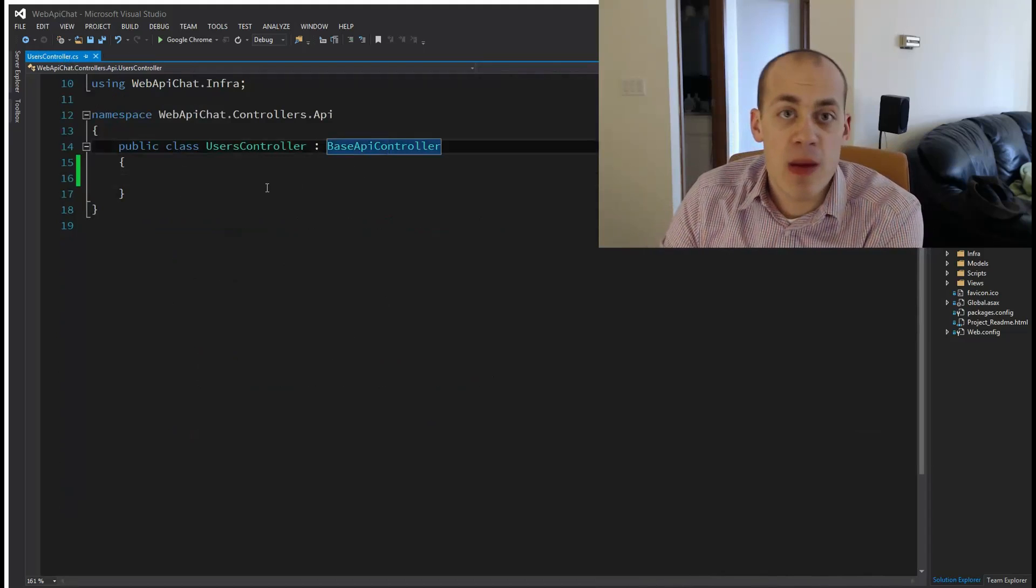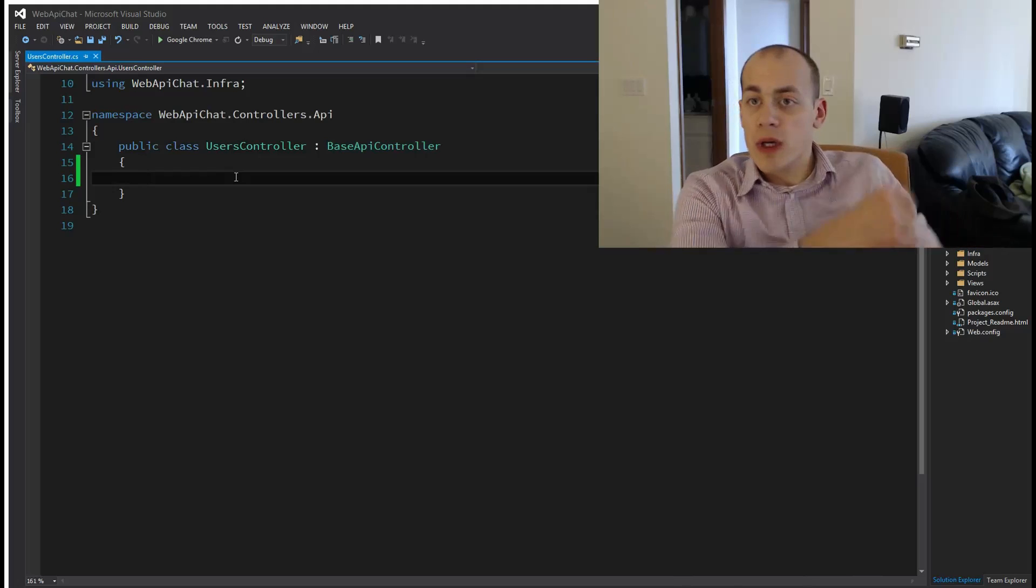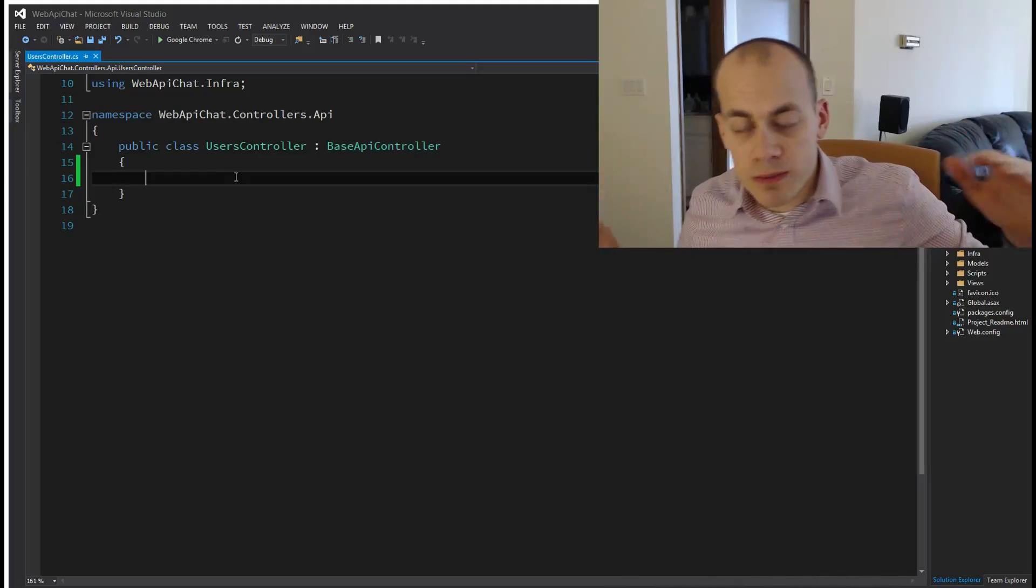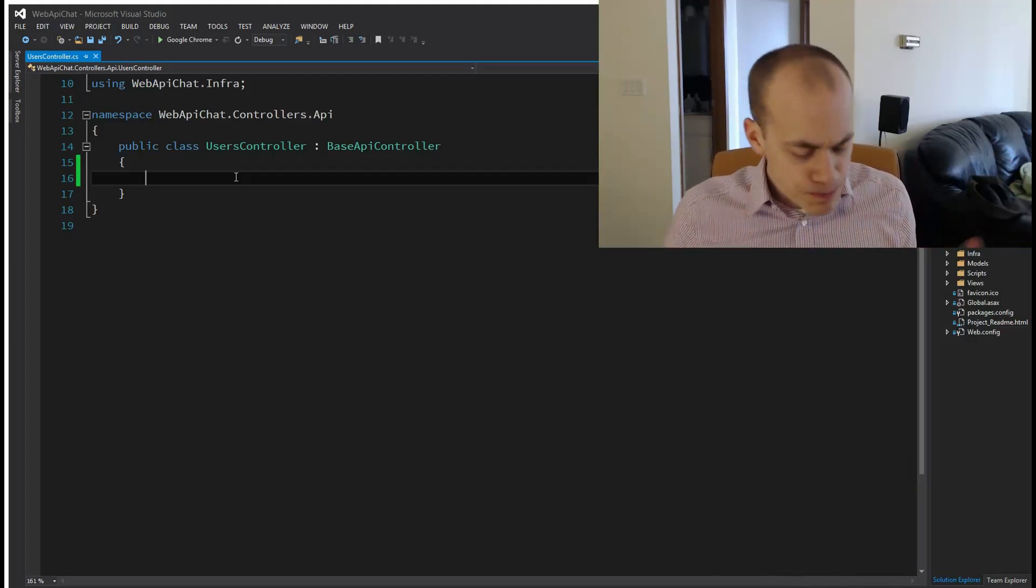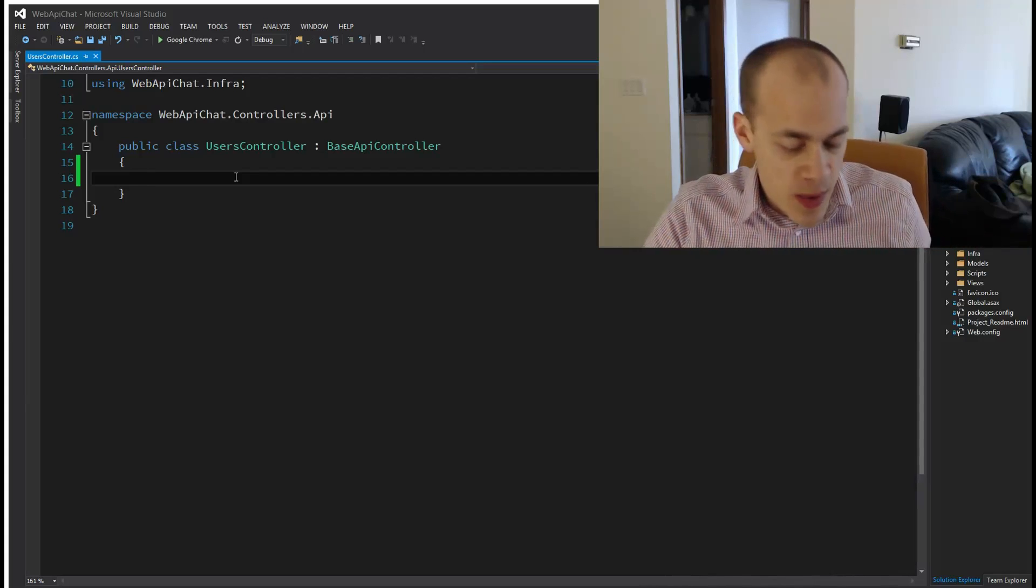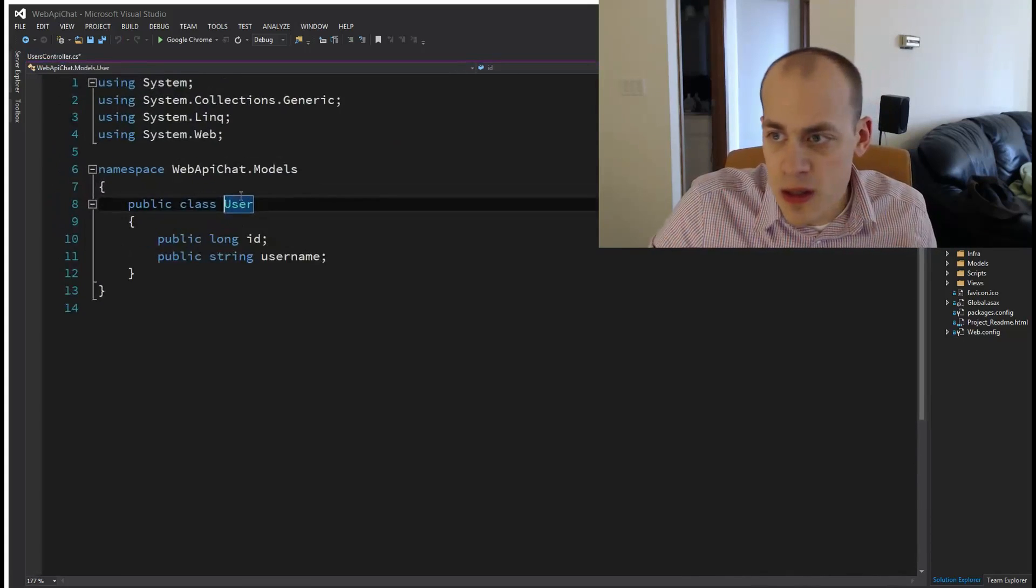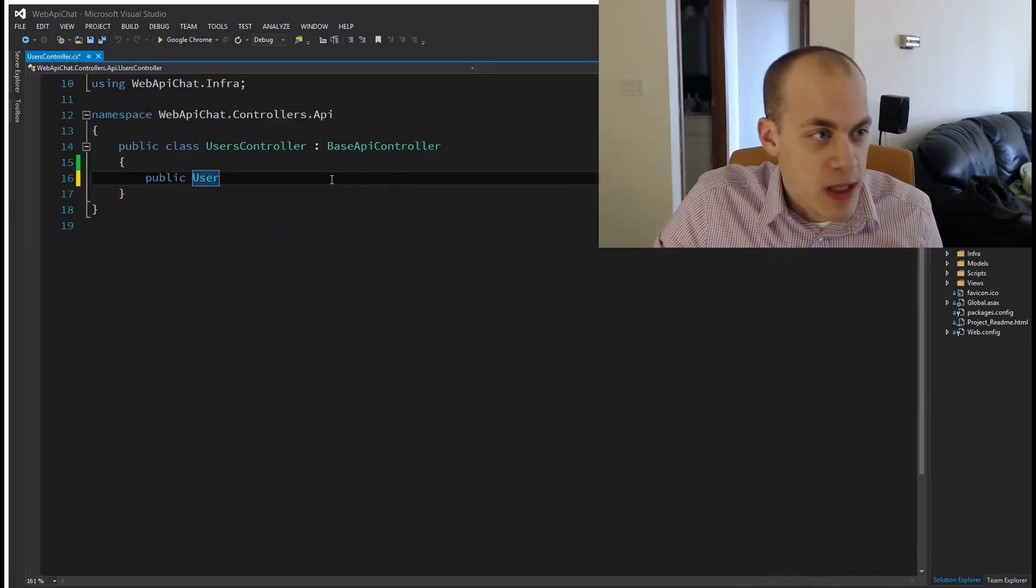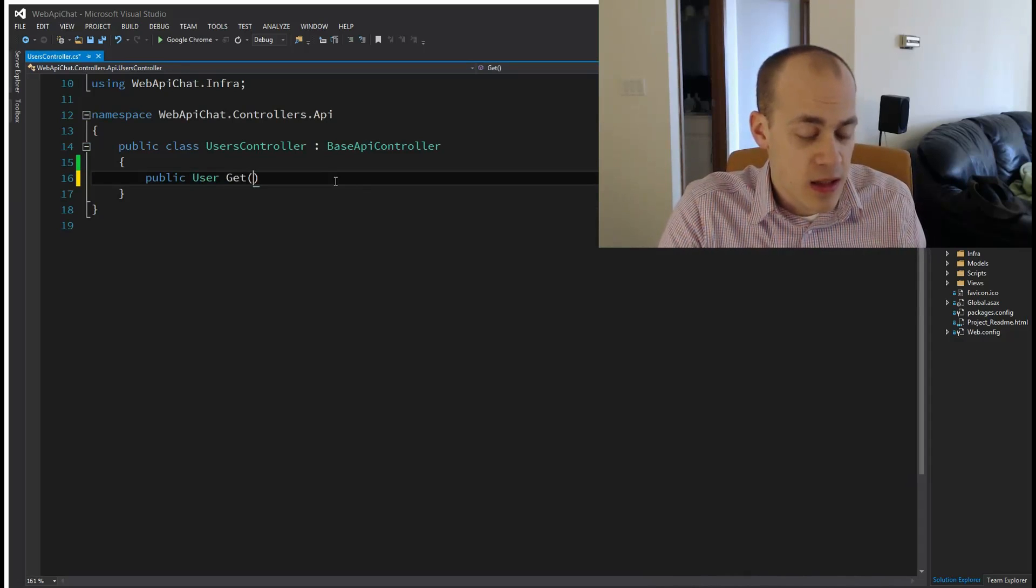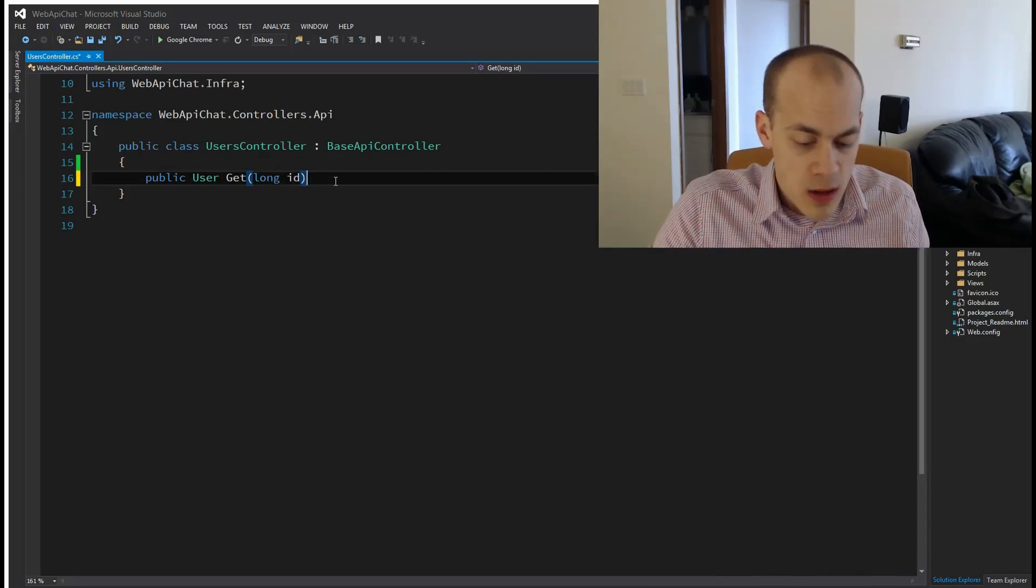We're going to be spending most of our time in a Web API controller writing some routes. This is our Users controller. Let's write a route that will have us get a user by ID. I already have a user object - very simple, just an ID and a username. This method is going to return a user and we're just going to call it Get, and it's going to take in an ID.